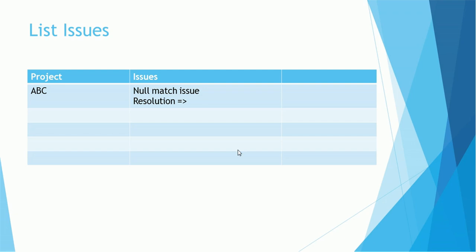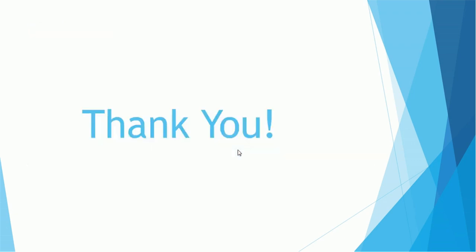The last but not least, very important: you should list all the issues you are noticing in your project. For example, ABC project, you should notice a null match issue, resolution. What is the resolution was recommended from Informatica, or what did you encounter, what did you propose, how it got fixed, you can mention that also. It's very important. This is normally very basic question asked in every interview: what are the issues you have identified, noticed, and how did you fix it? So it's easy to list it so that you can convey or you can answer those questions very confidently during the interview.